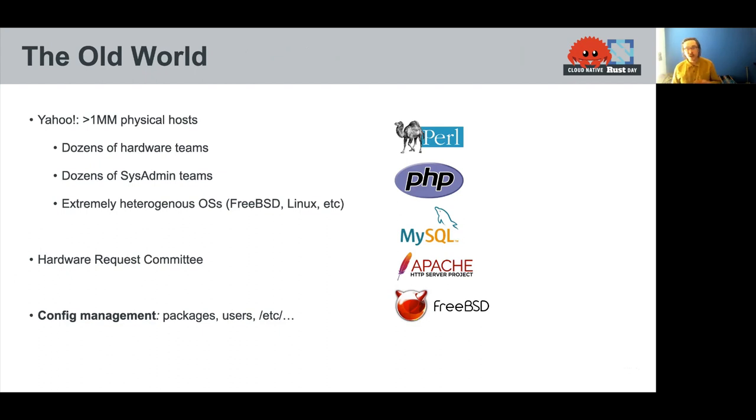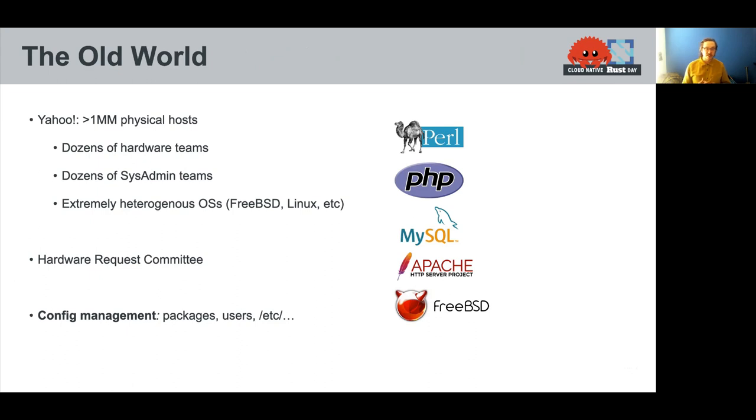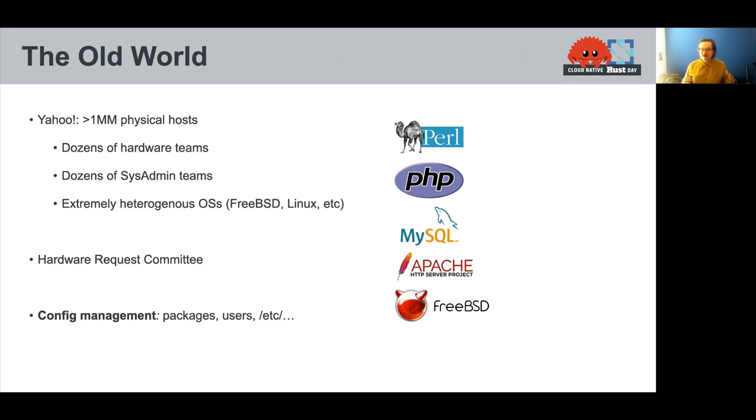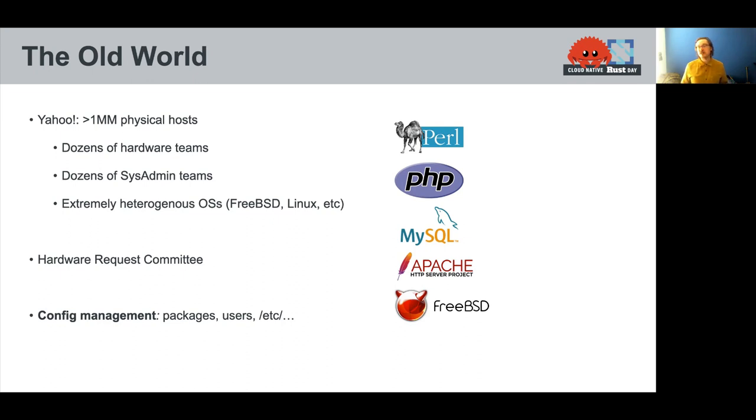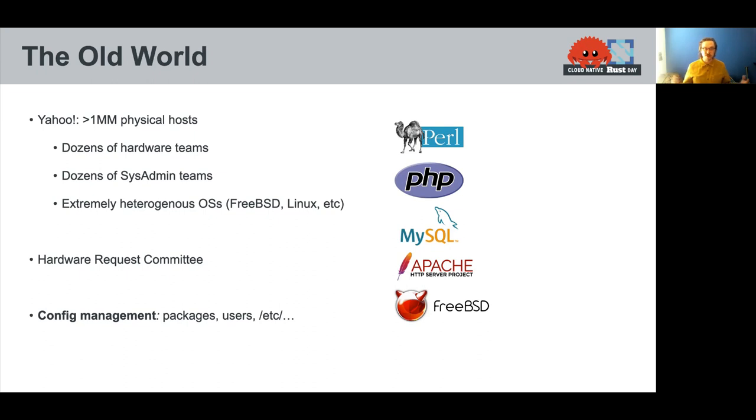So when I entered the industry, when I started working at Yahoo in 2007, Yahoo was a big old internet company. They had literally millions of physical hosts that were managed by dozens of hardware teams, people in data centers provisioning hardware, and also dozens of system admin teams. Our team in production operations was one of many responsible for managing these hosts, this fleet of hosts across the world.